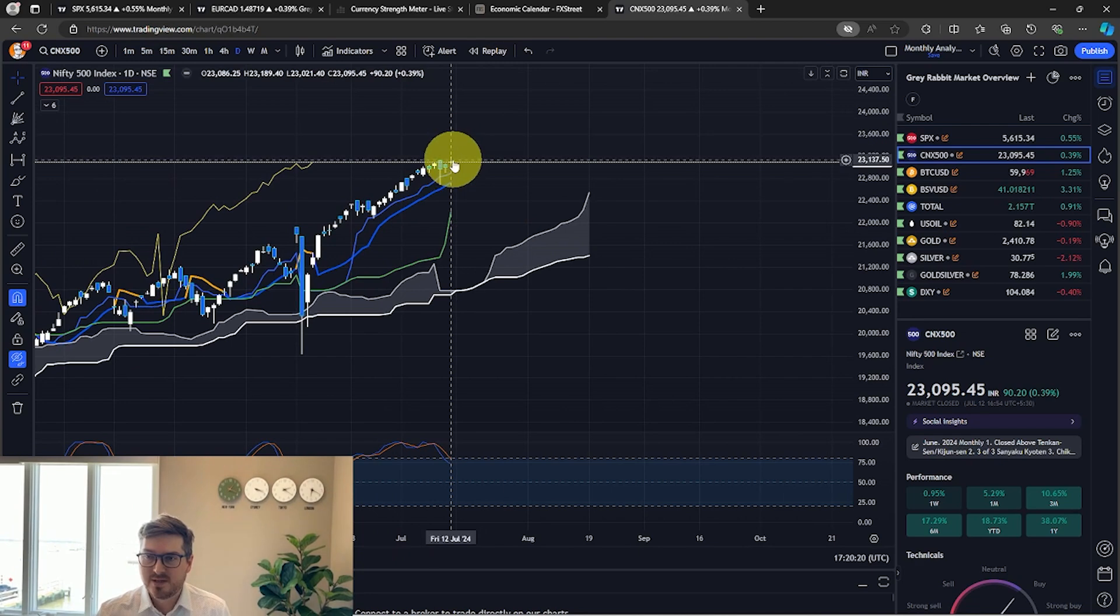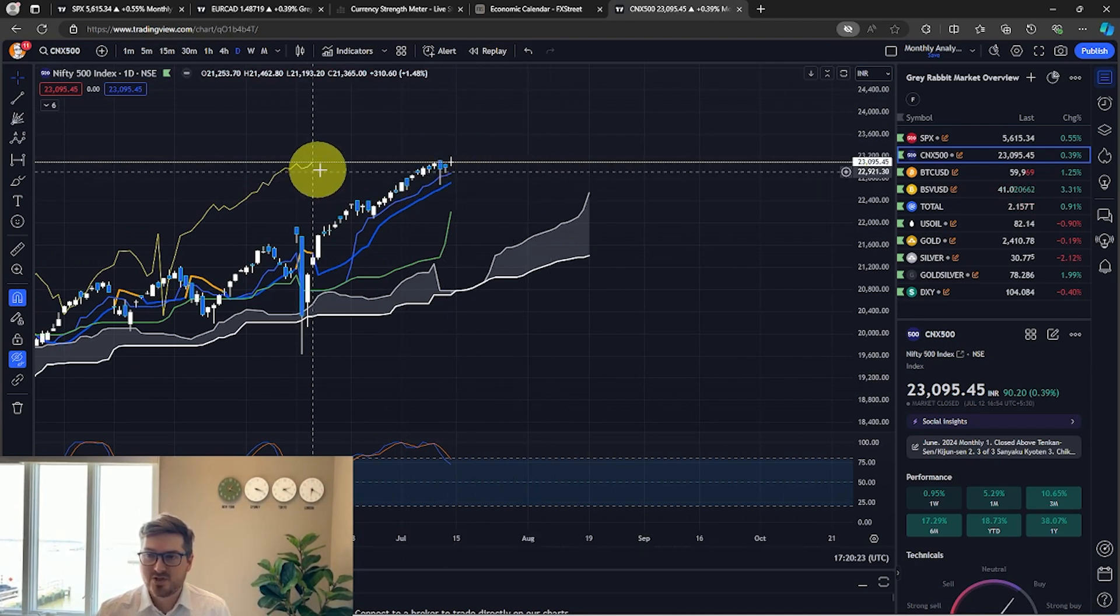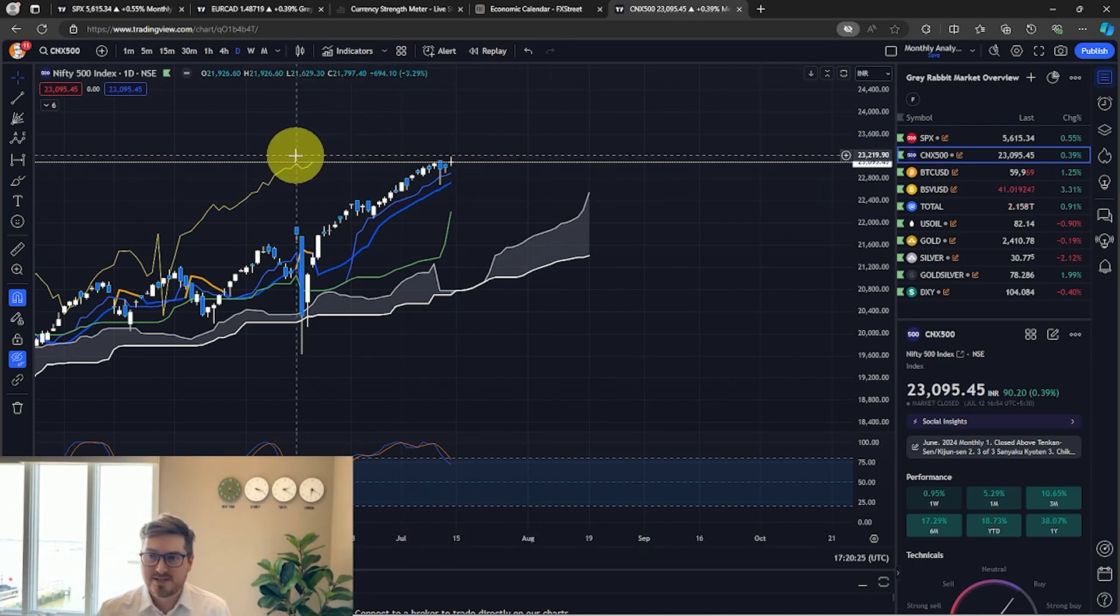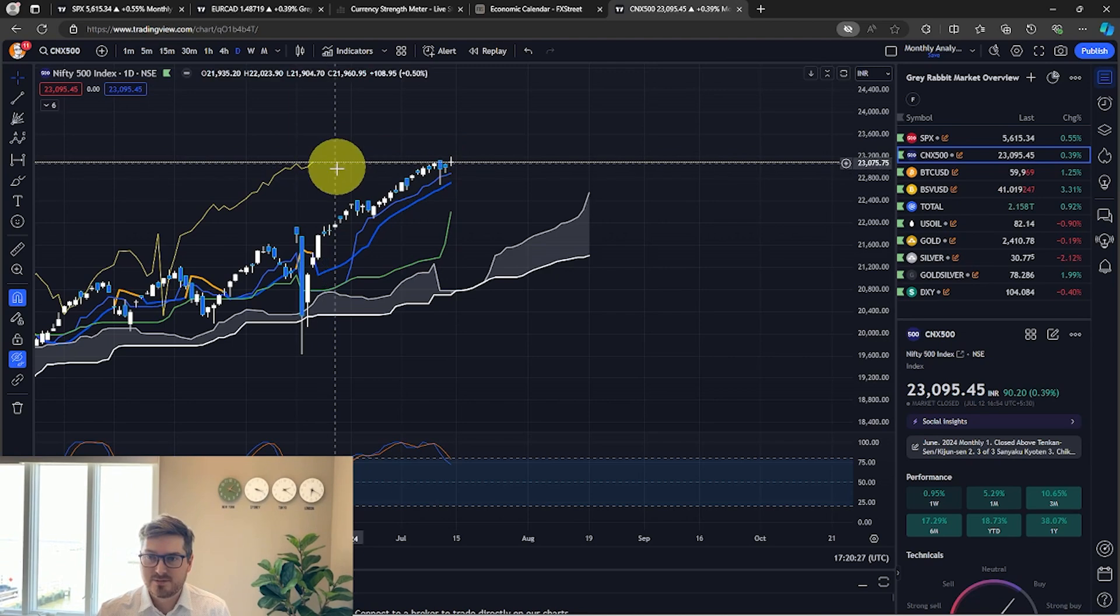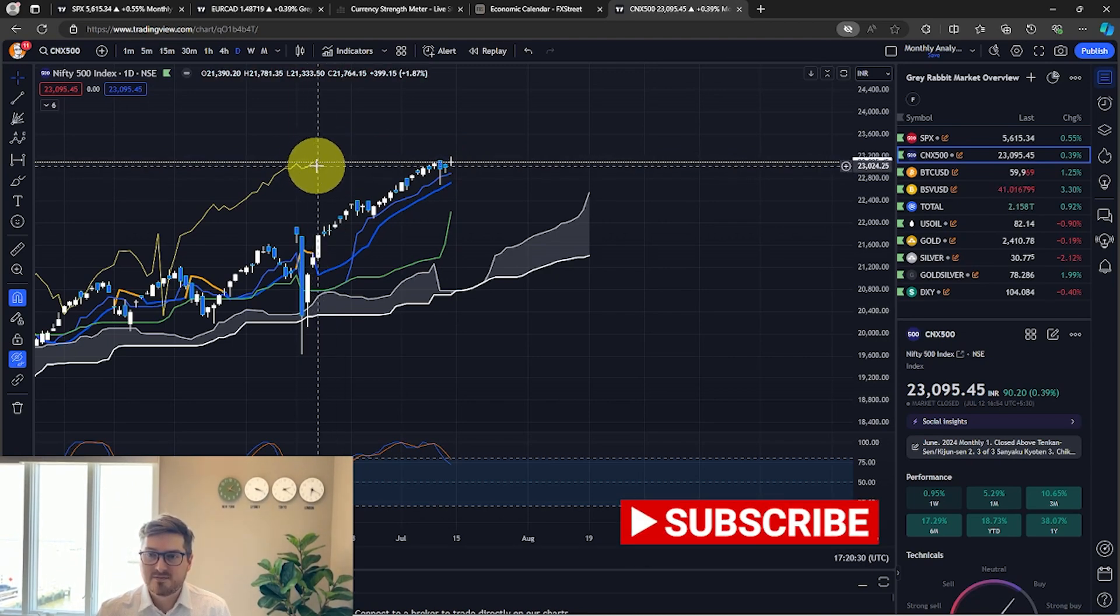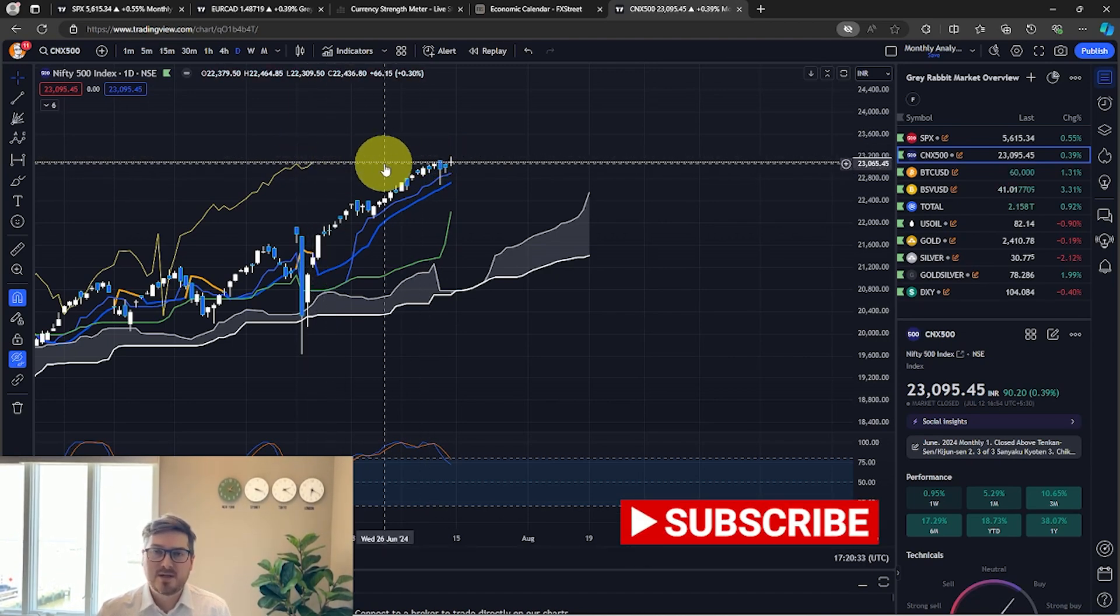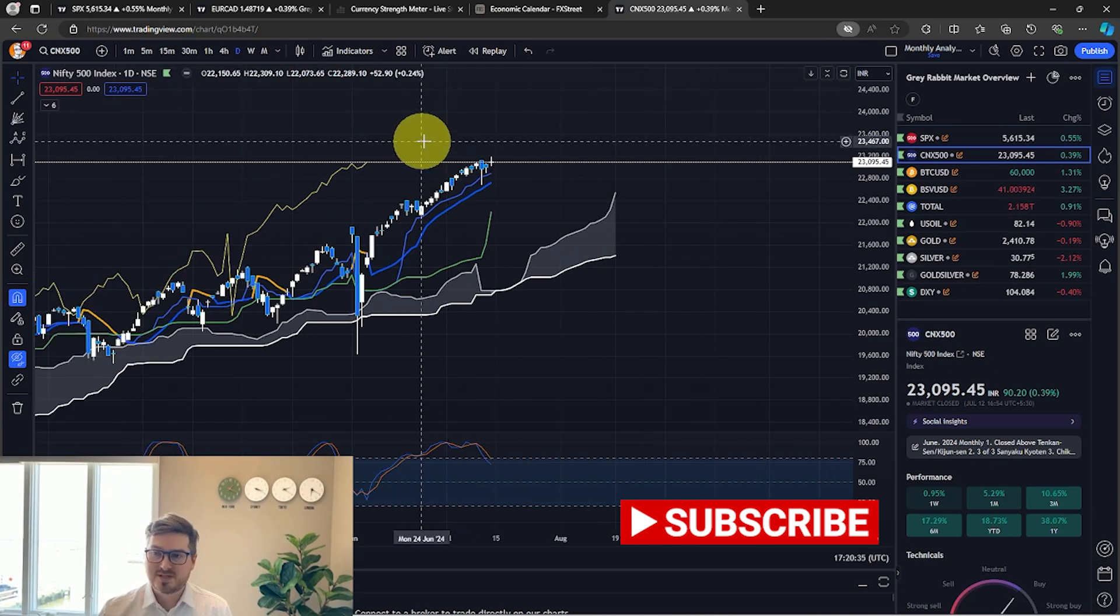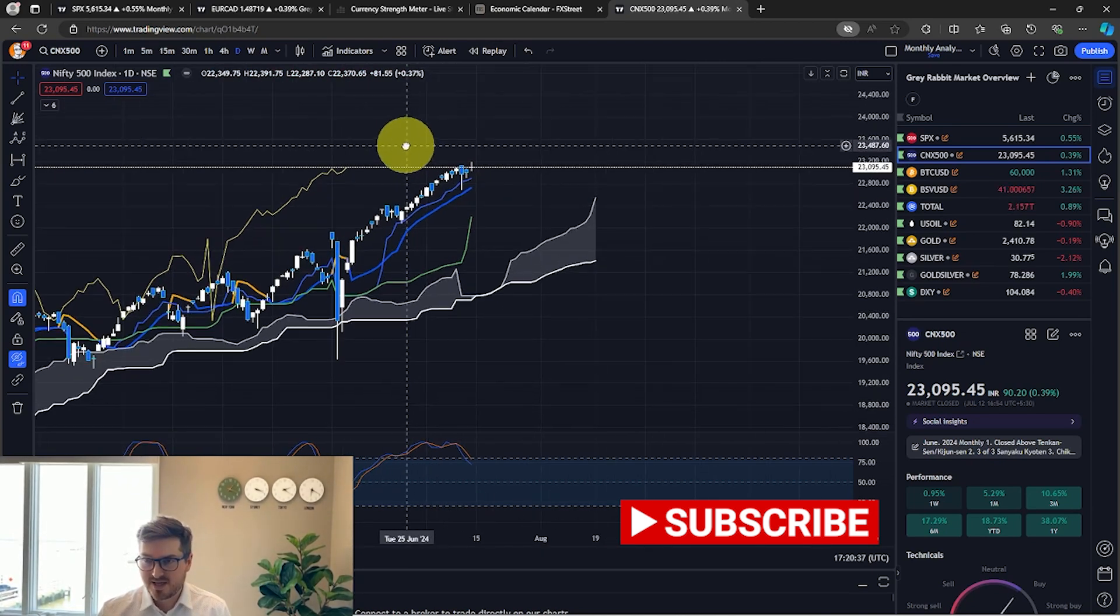There is a big distance from Chikou Span to the candles, and so usually when you get a long distance like this from the candles and you get this gap, typically the market will consolidate. So we could be seeing some consolidation over the next weeks. So that's what I'm going to be looking for, guys.